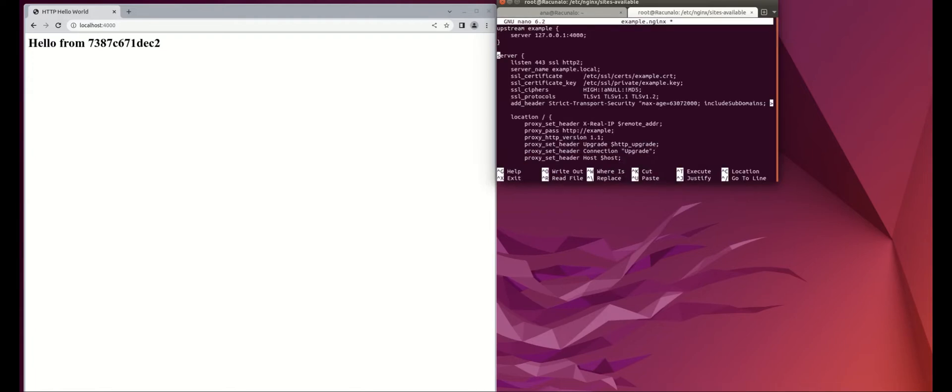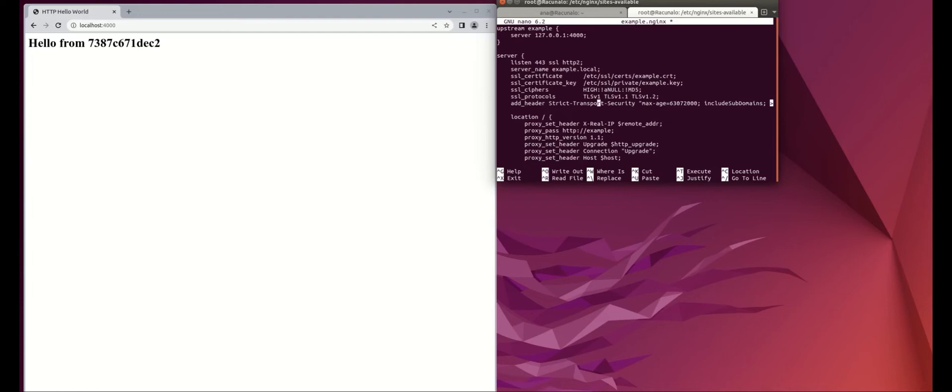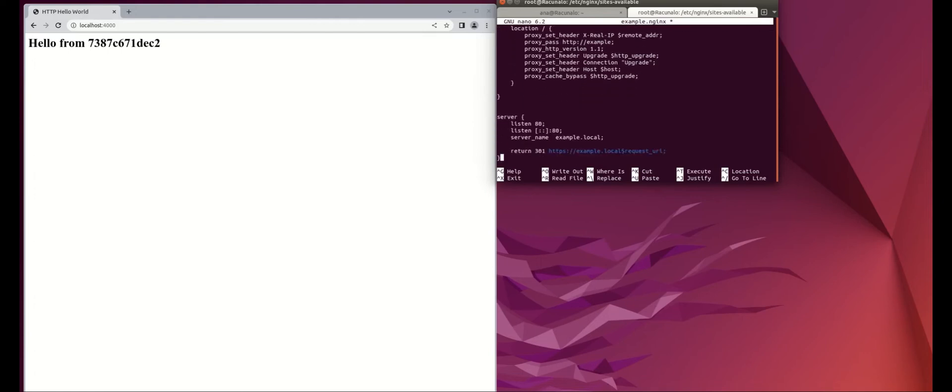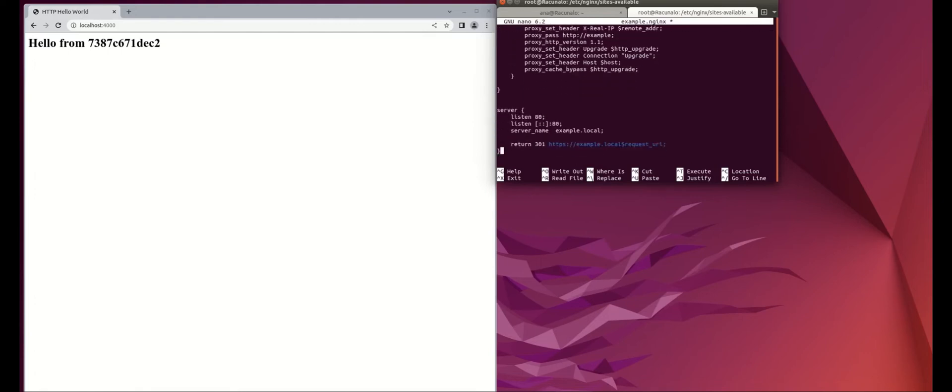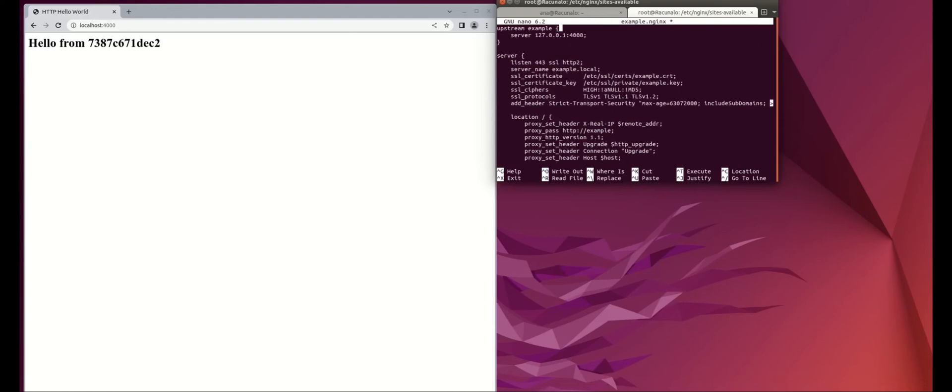So we created a configuration that listens on port 443 and proxies to port 4000 for any request that goes to example.local. There's an added header, strict transport security, which means the browser will prefer HTTPS over HTTP. There's also a port 80 configuration that only redirects everything to 443.